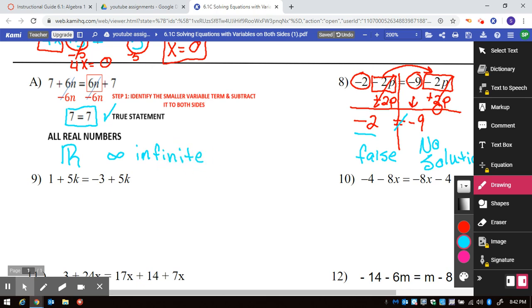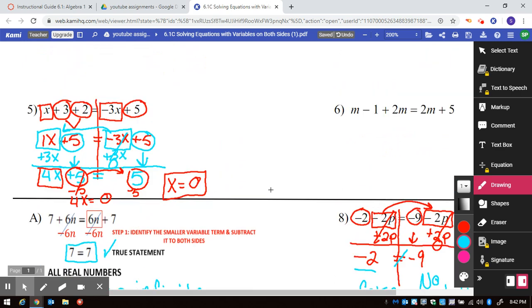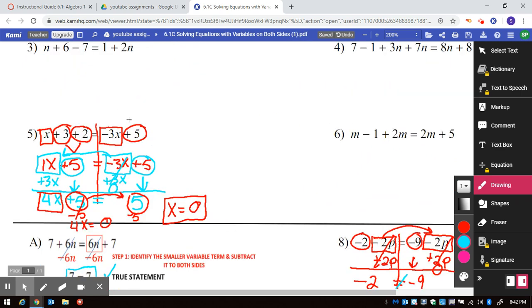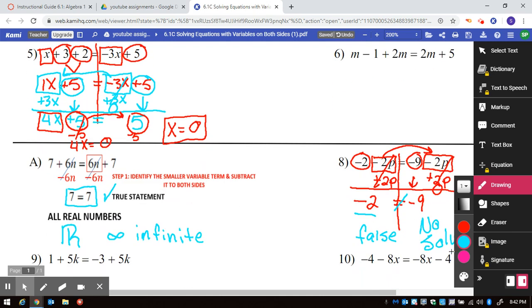In problems 1 through 6, there is one single answer. So there can be one answer, no answer, or all real numbers — meaning all answers are solutions.